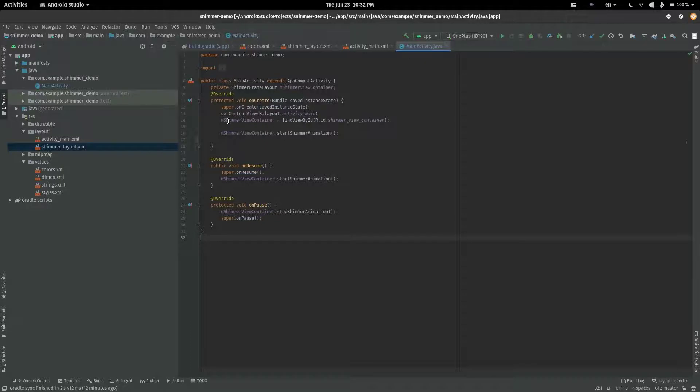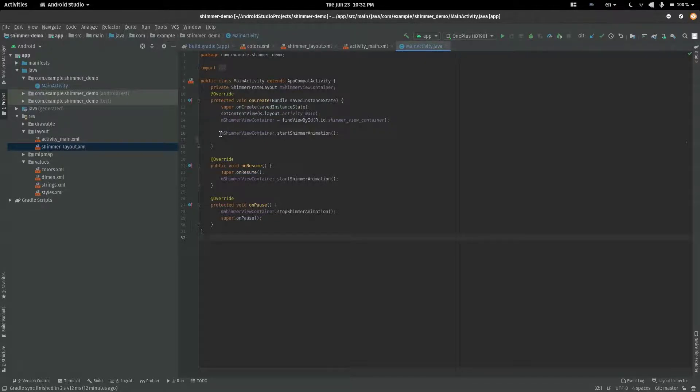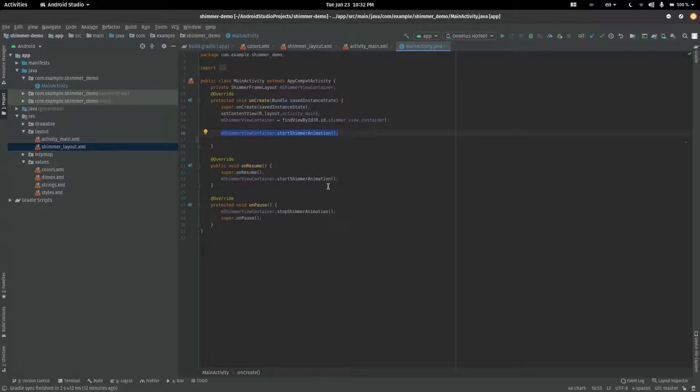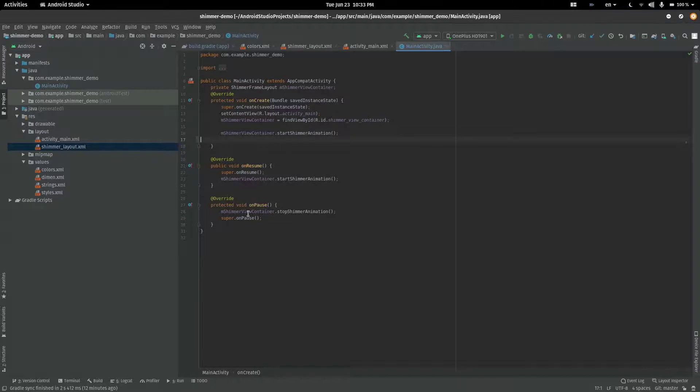In the Java file, we would first declare and initialize the Shimmer layout. In the onCreate of the activity, we would use the startShimmer animation function to start the shimmering. Once the data loads, we would stop the shimmering and hide the layout altogether.